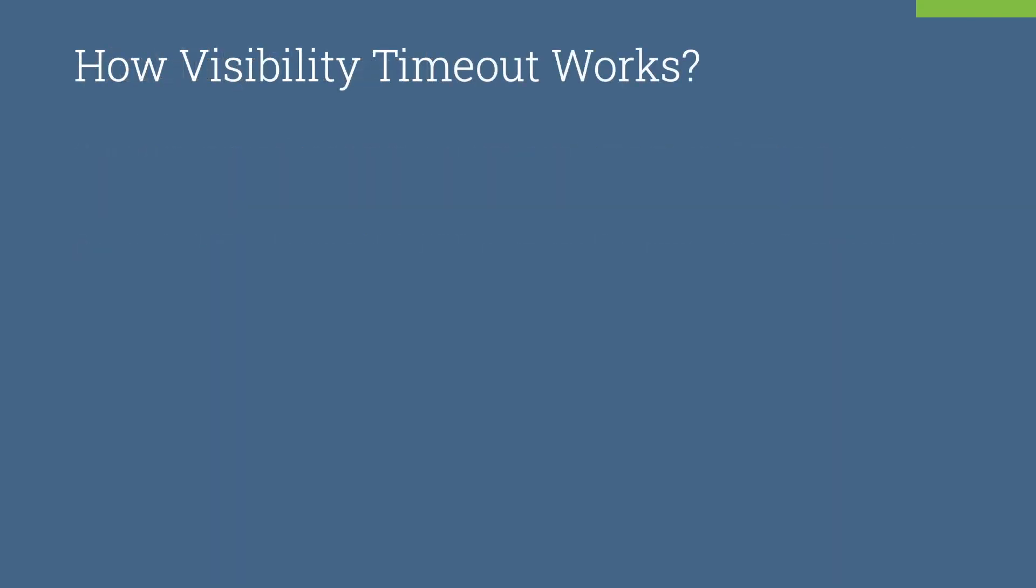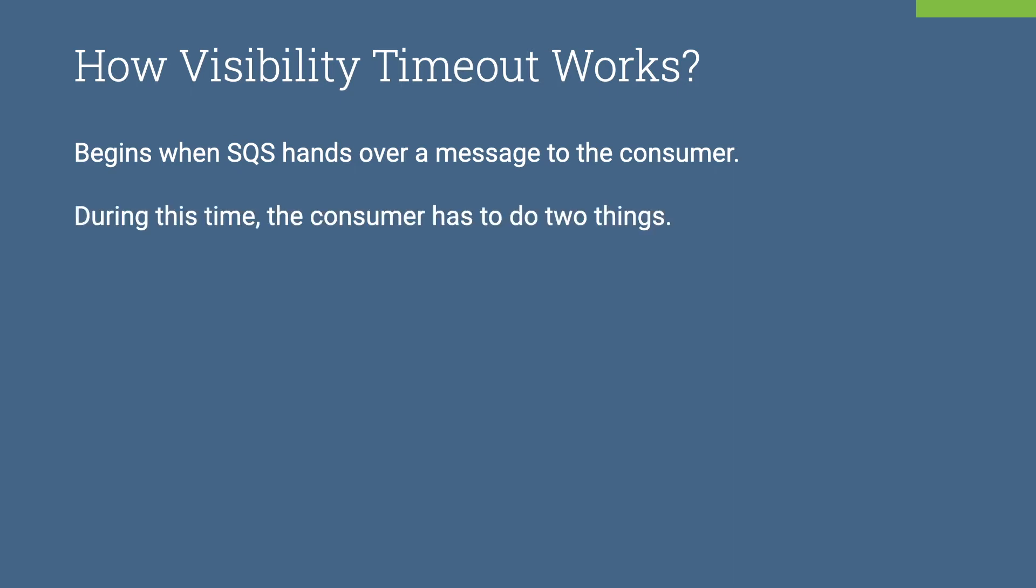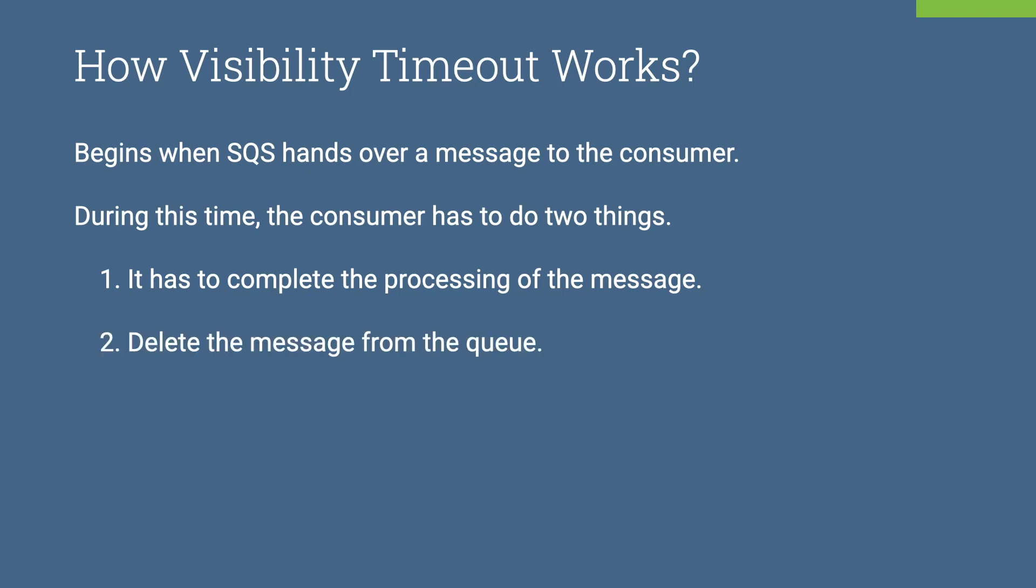How visibility timeout works? It begins when SQS hands over a message to the consumer. During this time, the consumer has to do two things. First, it has to complete the processing of the message. Second, it must delete the message from the queue.